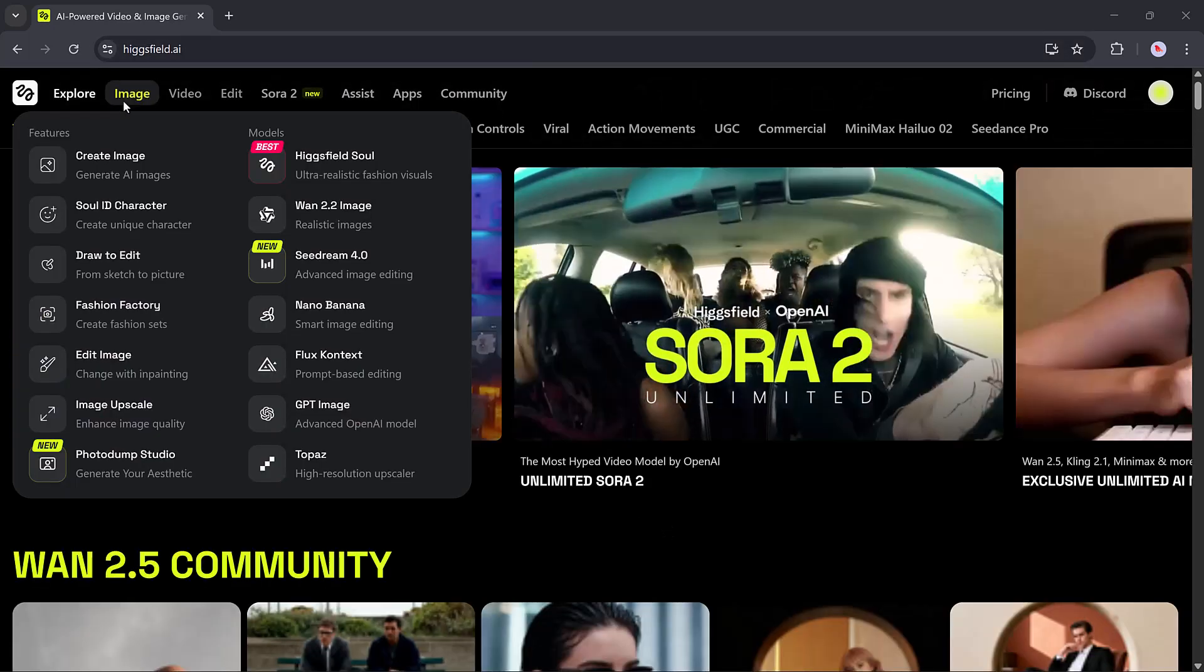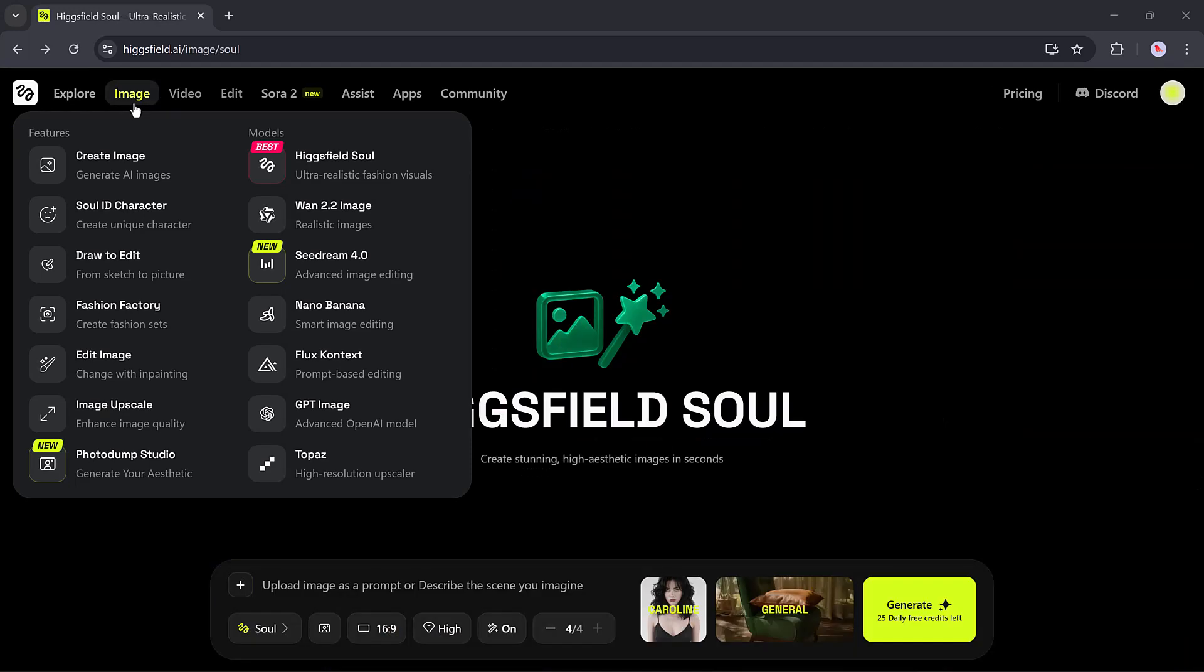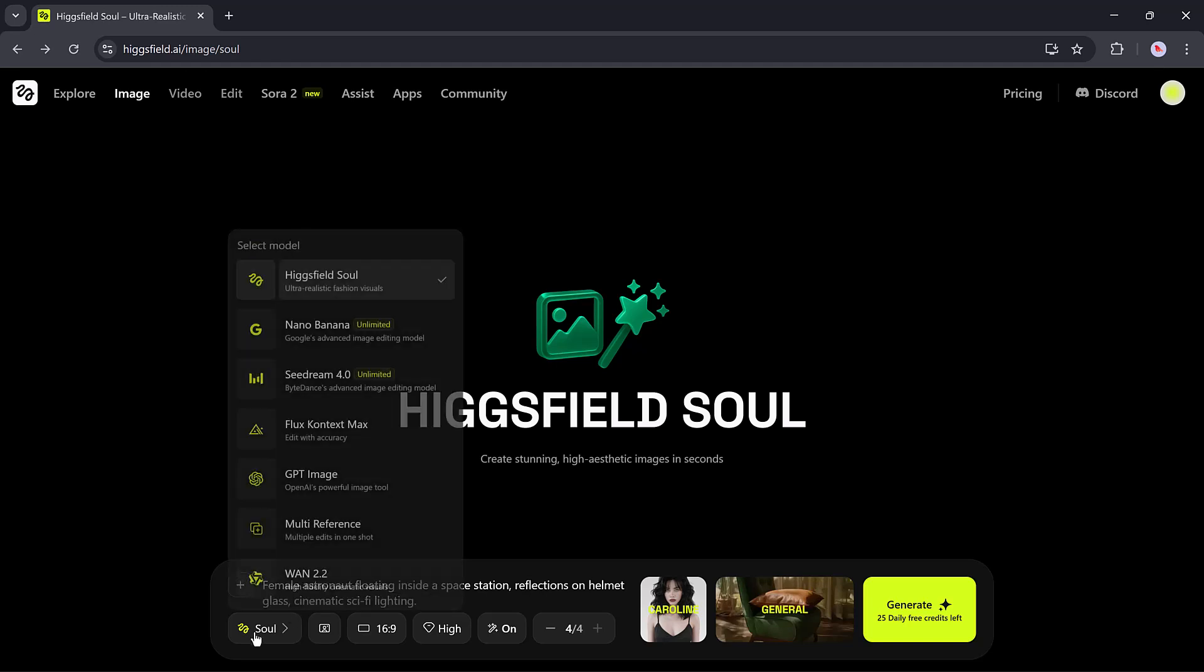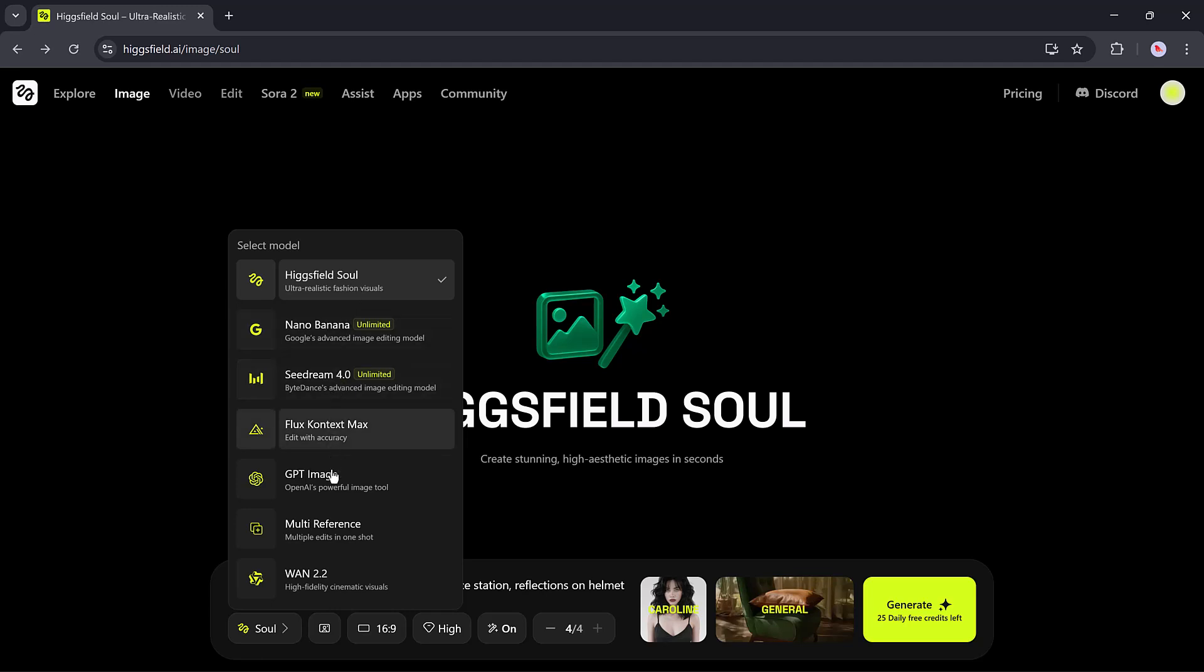Let's begin with the image generation section. When you click create image, you'll see a clean interface where you can either upload your own image or create one from text. You can select from various models like HiggsField Soul, Nano Banana, Seed Dream, Flux GPT Image, and more.